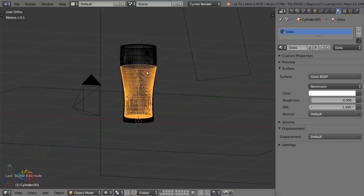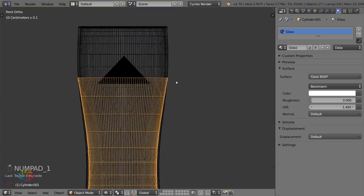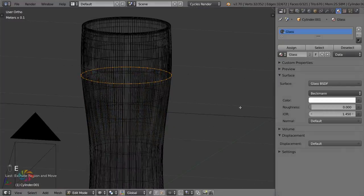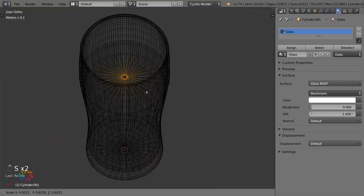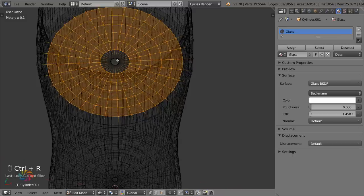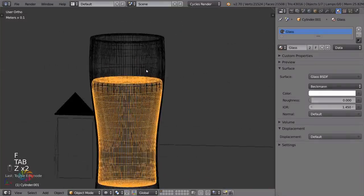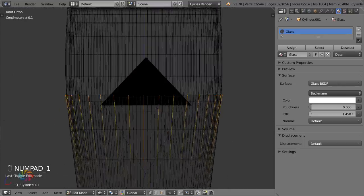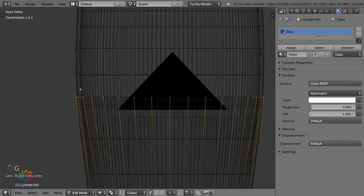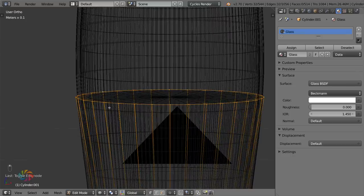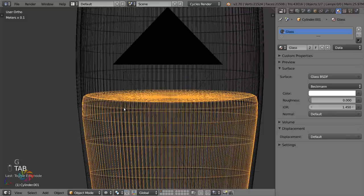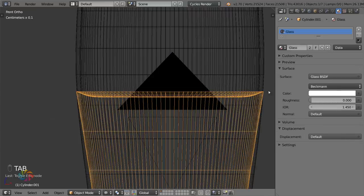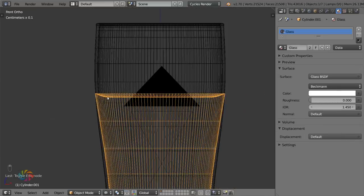Close off the top of the liquid object the same way we closed the bottom of the glass — scale inward, add loop cuts, then fill with F in the center. Because of surface tension, the liquid sits slightly higher at the edges than in the middle, so grab that edge loop and move it up a little. Add a crease with Shift+E for a sharper edge there.